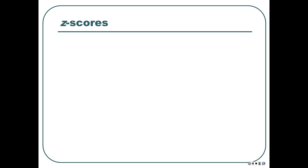We learned how to calculate them sort of seat of our pants last time, which is sometimes all you need. A Z-score is not a complicated thing — as long as you understand what a standard deviation and a mean are, it's not complicated. A Z-score is just the number of standard deviations away from the mean.